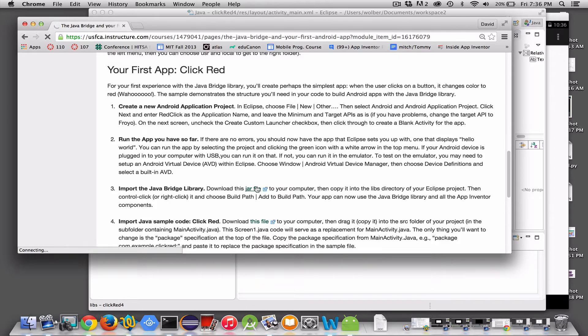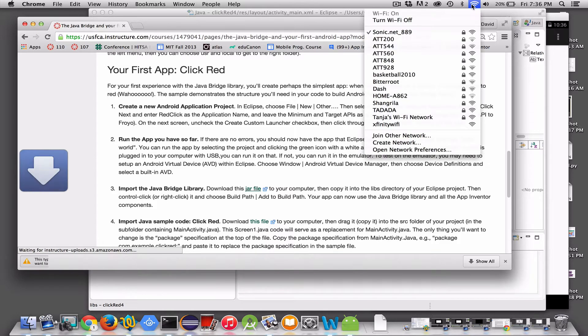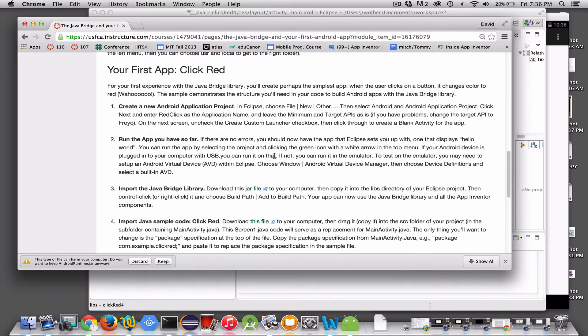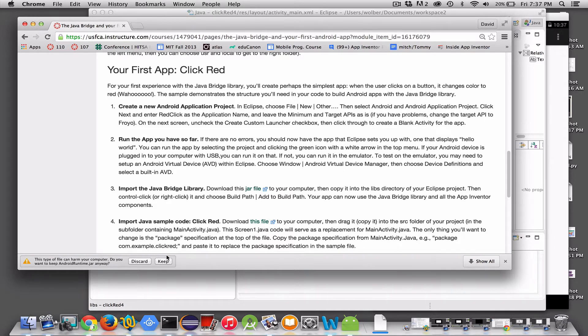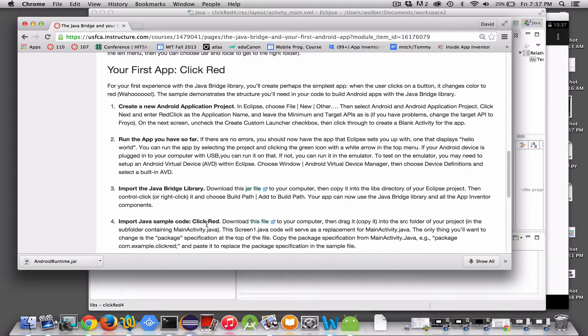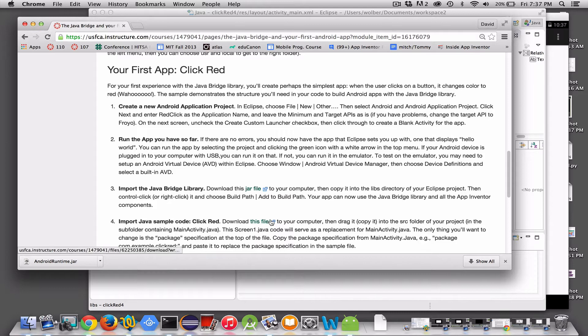Let's see, why is that not, oh, there it goes. There it's downloading. So that's the jar file I'm going to need. I'm also going to need a file which is my sample code for this simple click a button and turn it red. Like the simplest app you could build with the Java Bridge. So I need to download this guy.